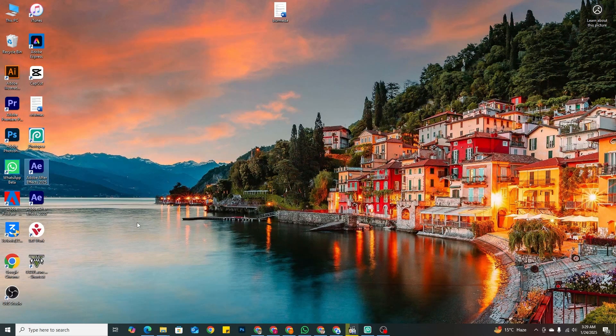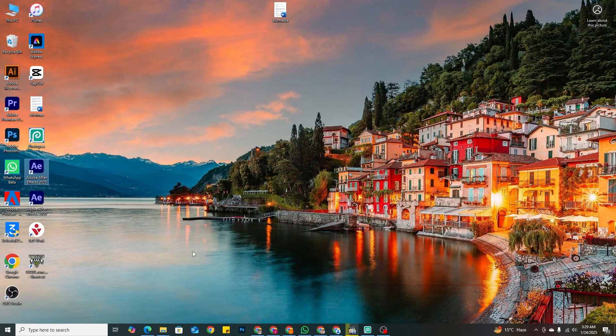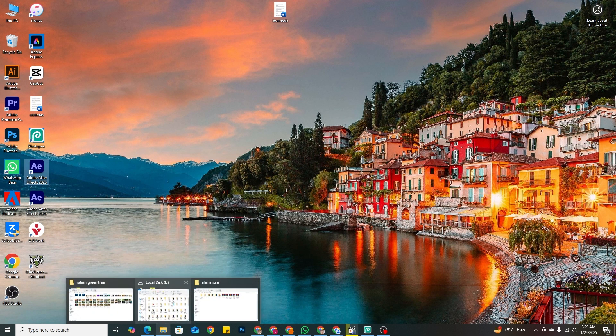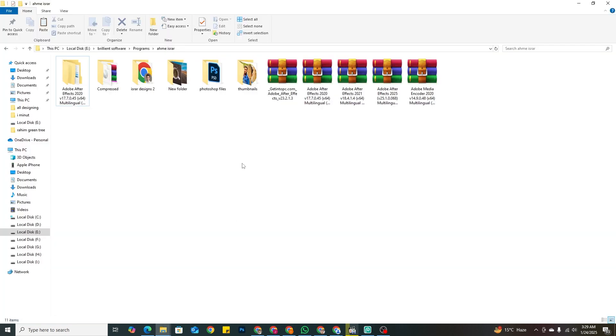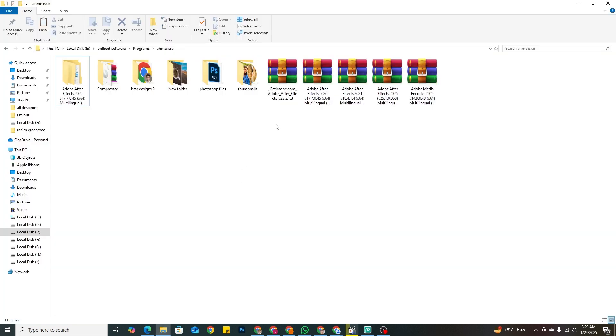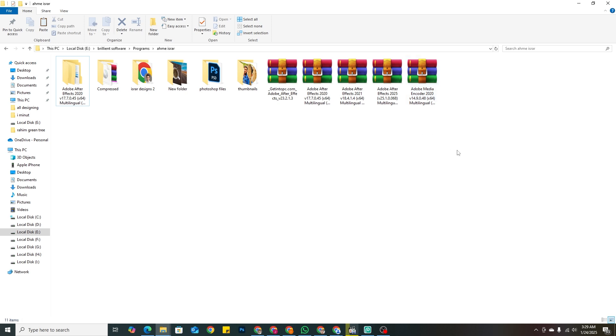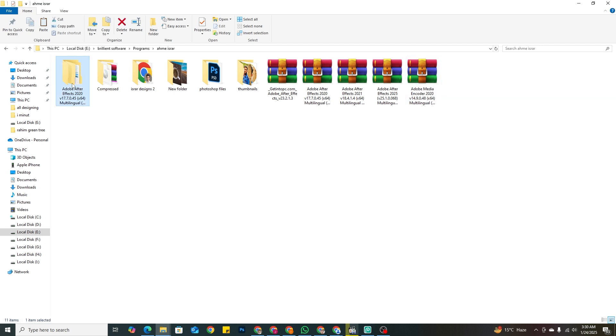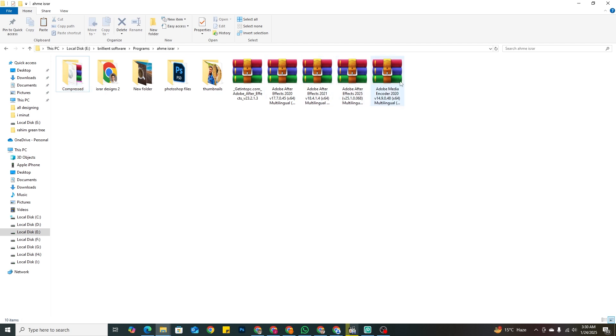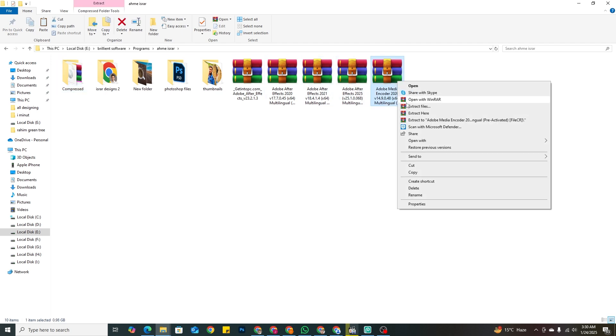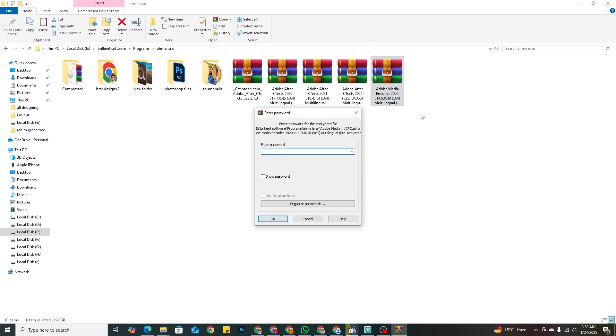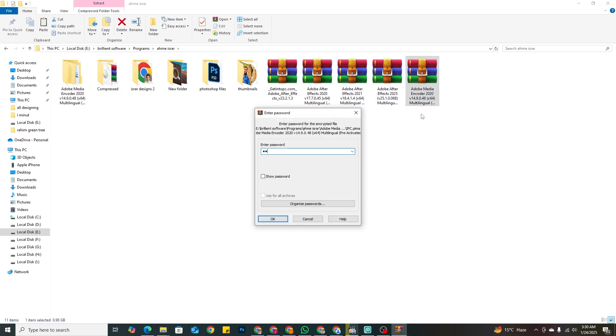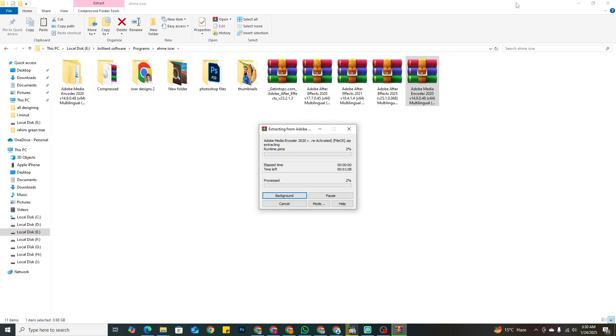Here is Media Encoder 2020. The internet is also connected. Let's extract it first - just put the password and that's easy. It will open directly. Then we will see how to install it and it's really easy to install.